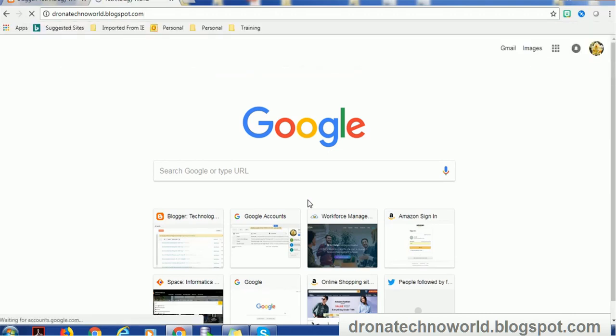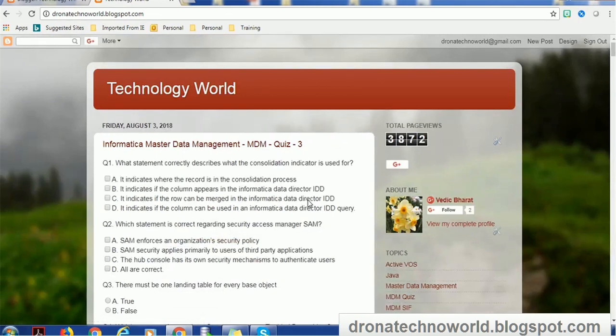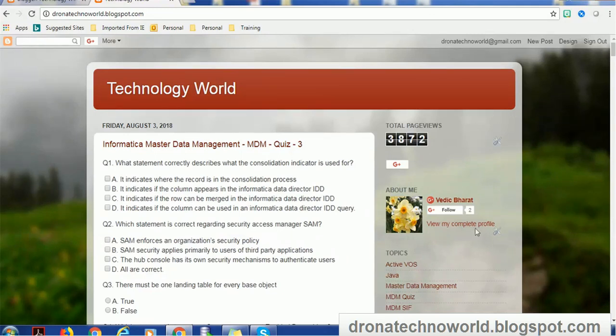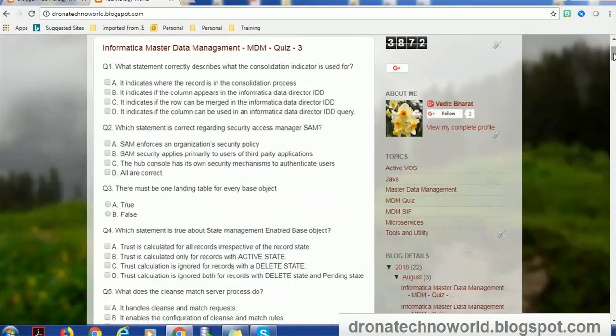It will take us to a screen where the latest article will be displayed. In this case, it's showing the MDM quiz, but we don't have to worry which article it is showing here.